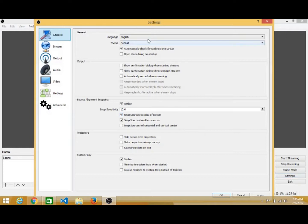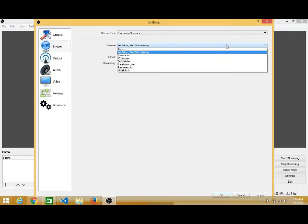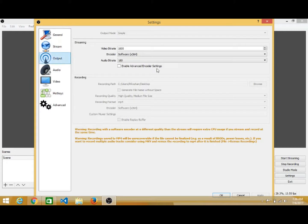In the Settings, there are general settings: you can set the language, the theme, and the output. Under the Stream settings, you can select what type of streaming you want — like YouTube, Mixer, Facebook Live, or something else. You also set the server and stream key here — this is my server and stream key name.